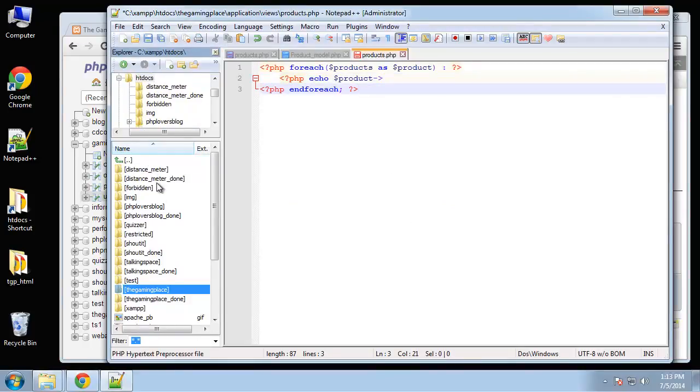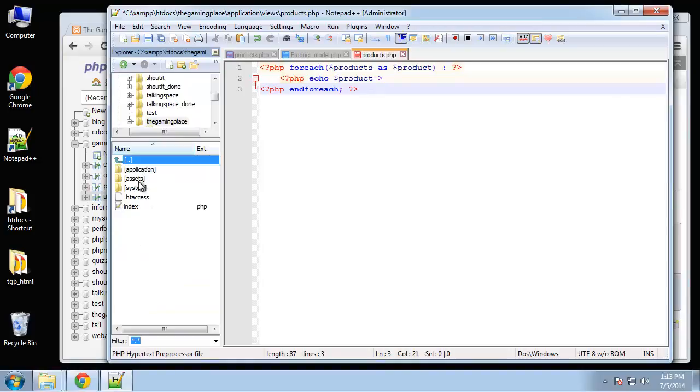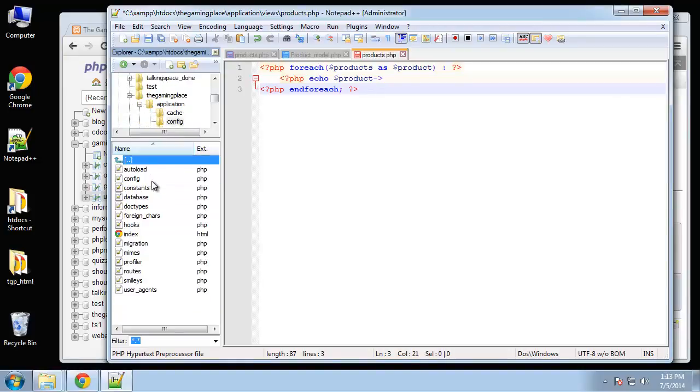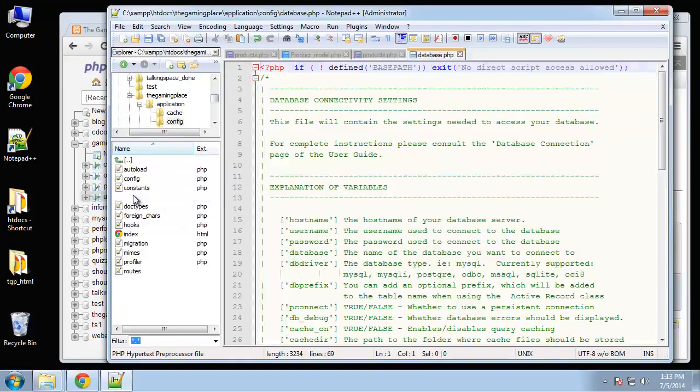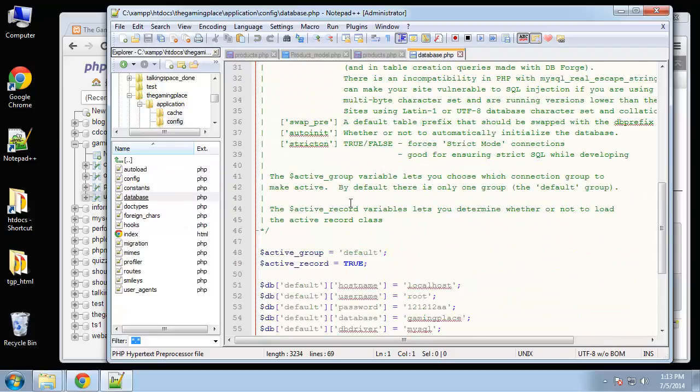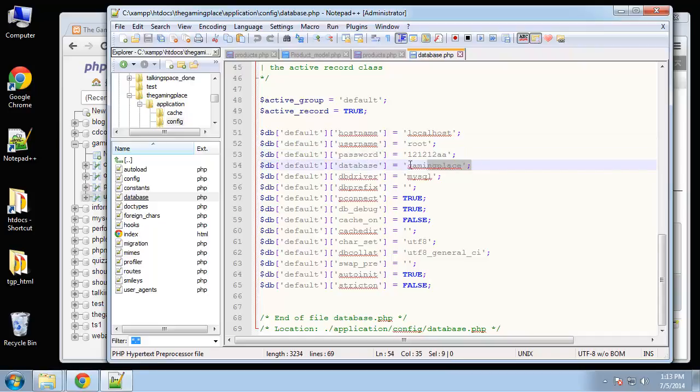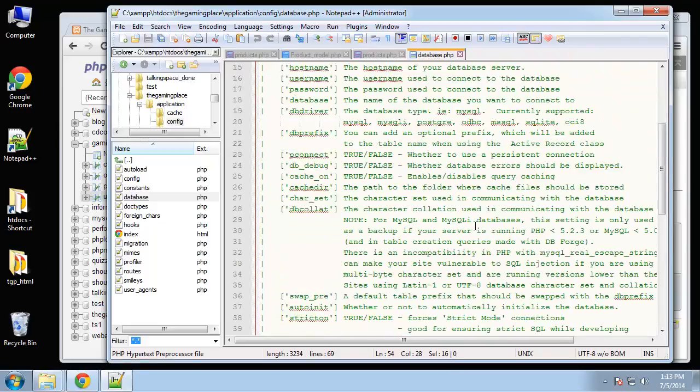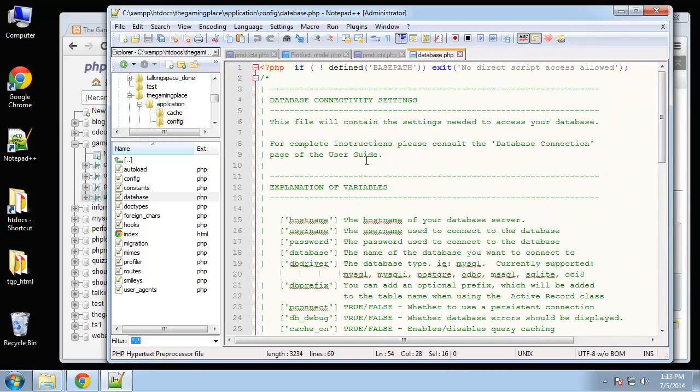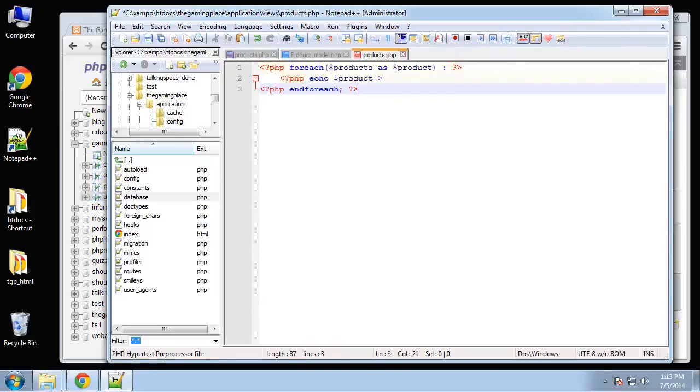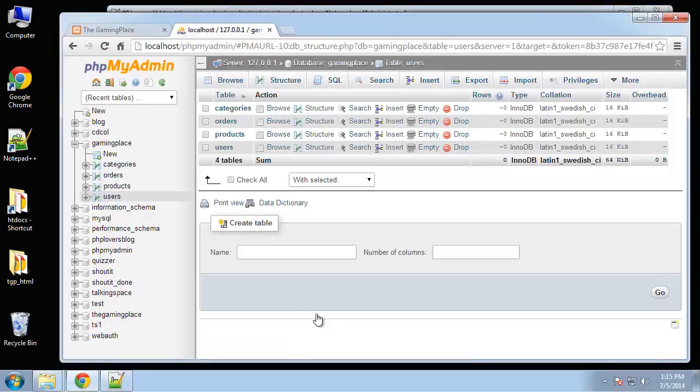Alright, so there's our database. Now you want to make sure that you have the correct credentials inside of your config folder. So inside the application folder and then the config folder and database, you want to make sure that you have your username, your password, and your database name. So you need to make sure that those match your database in order for it to work with it.